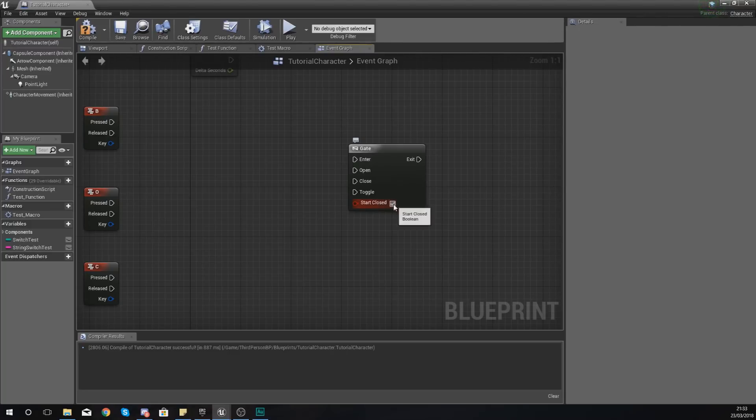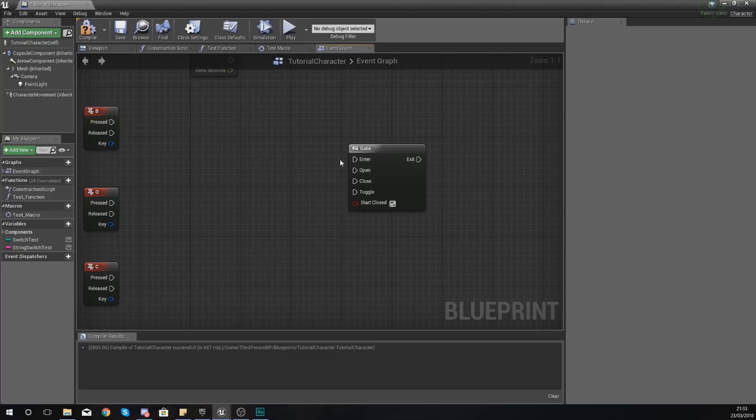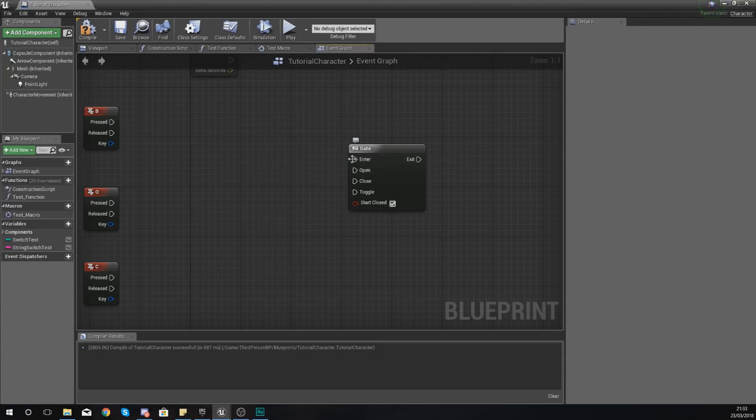Now enter is your main piece of code that's going to be going in there. It's your entry point, and then from there the gate is going to check to see whether or not it's open or closed and then go through to the exit if it is open.